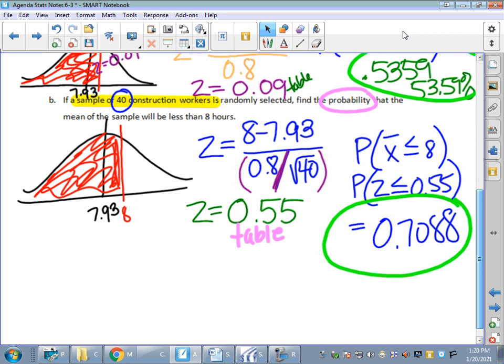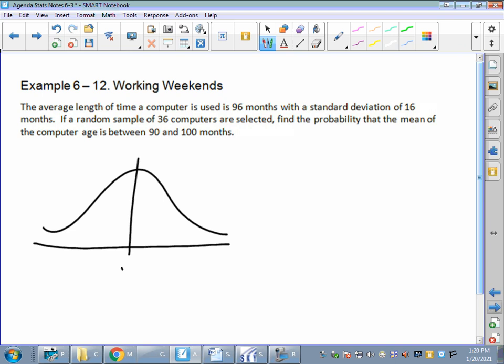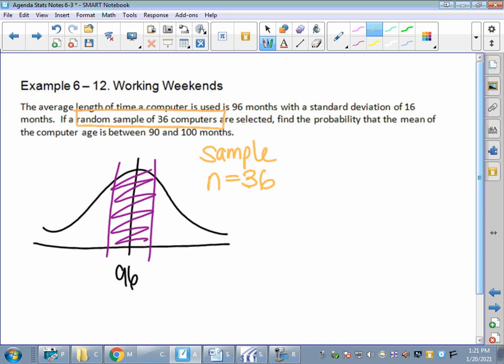If we're talking about the average length of time a computer is used being 96 months with a standard deviation of 16 months, and a random sample of 36 computers are selected, find the probability that the mean is between 90 and 100. When we draw that picture, it's a between problem — here's my mean at 96, with 90 and 100 on either side. The most important part: which formula will you use — individual or sample? Since it says a random sample of 36 computers, n equals 36, so you use the z formula that includes the square root of n. That is the end of section 6-3. Think of it as the average of the averages. Thanks for sticking around.